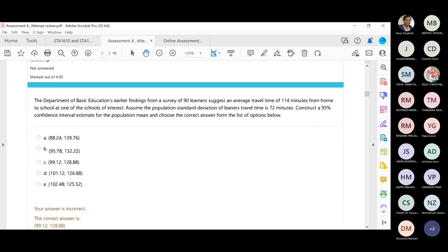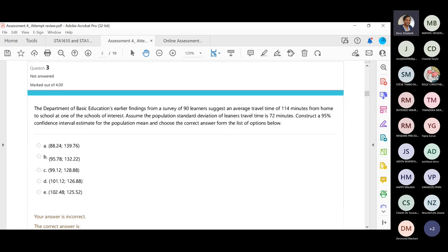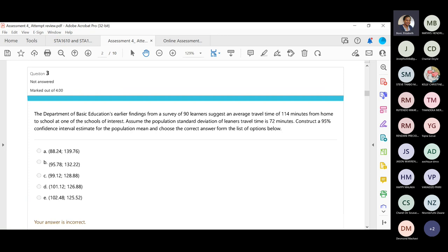Question 3: The Department of Basic Education survey has 90 learners (n = 90) and an average travel time — that is the sample mean — from home to school. The population standard deviation is given (sigma is known), so we need to use Z. We need to construct a 95% confidence interval.